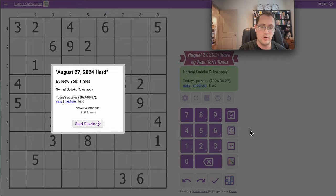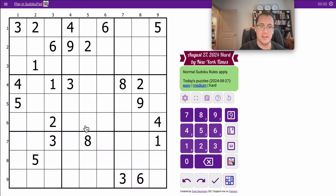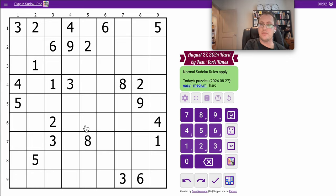Good afternoon, everyone. Welcome to the New York Times Hard Sudoku. Today is Tuesday, August 27th, 2024.